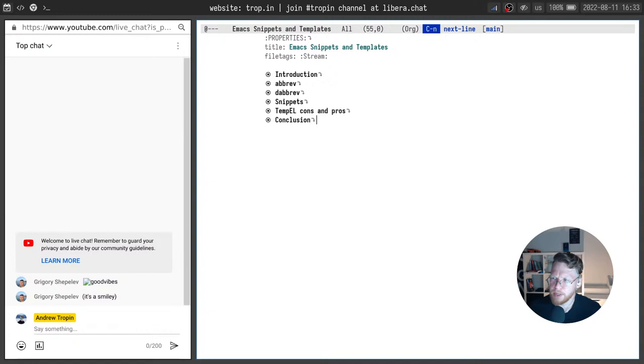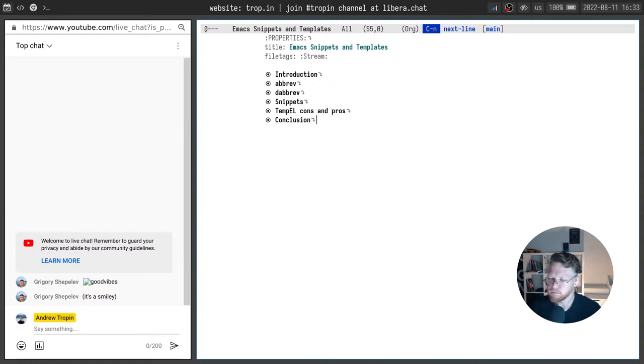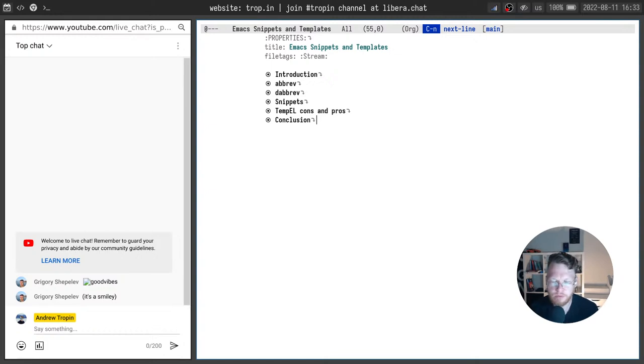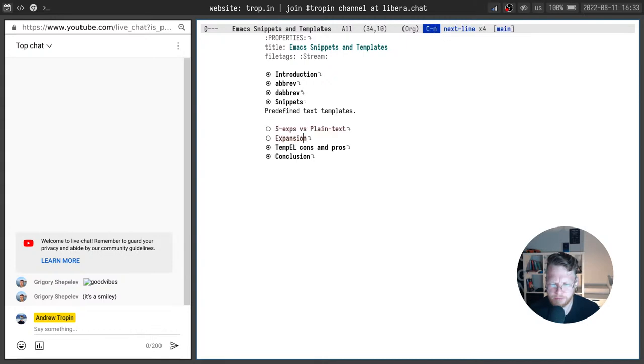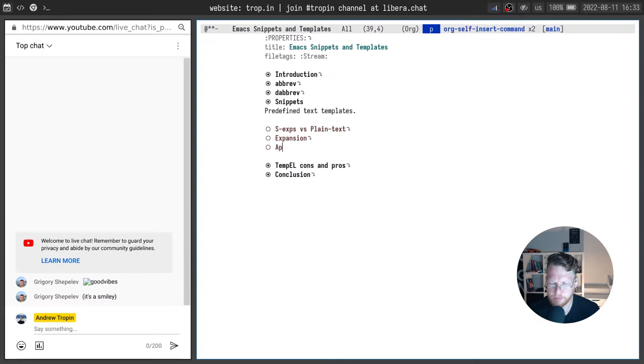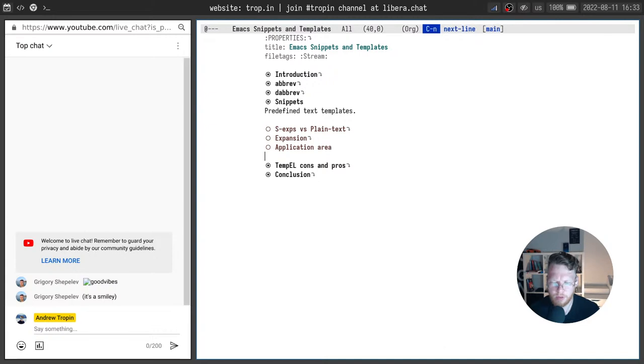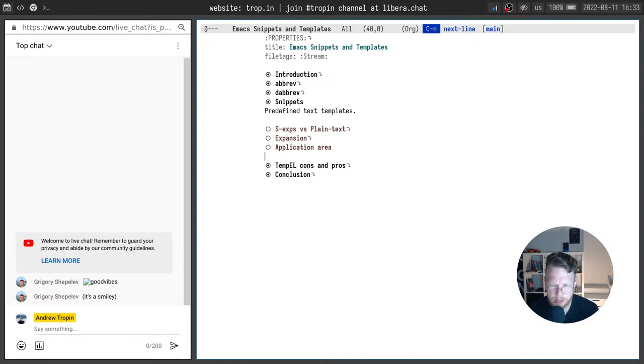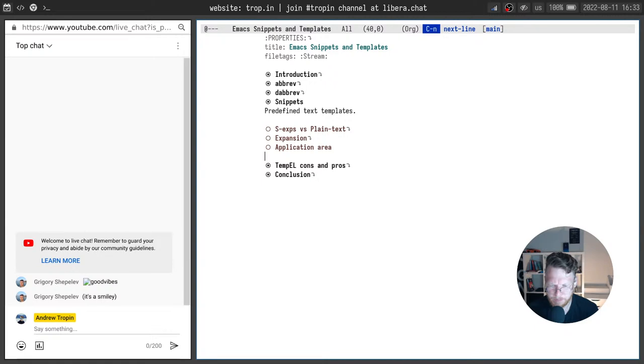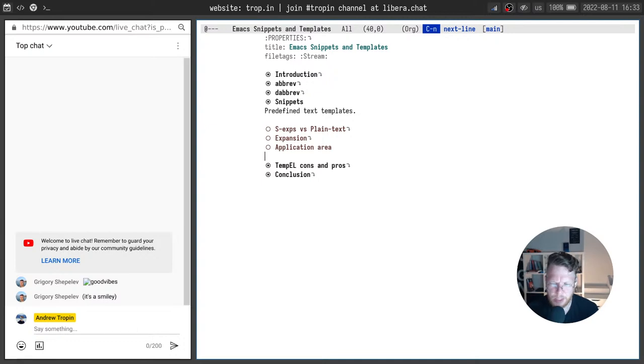Any questions so far? One thing that we also need to discuss is where to apply those snippets.